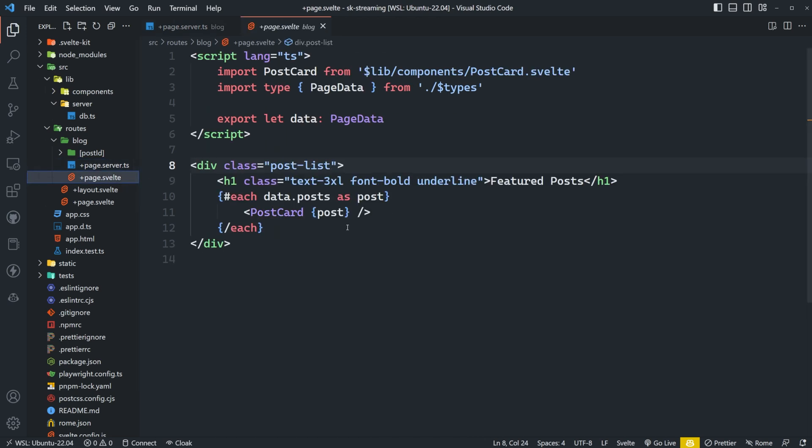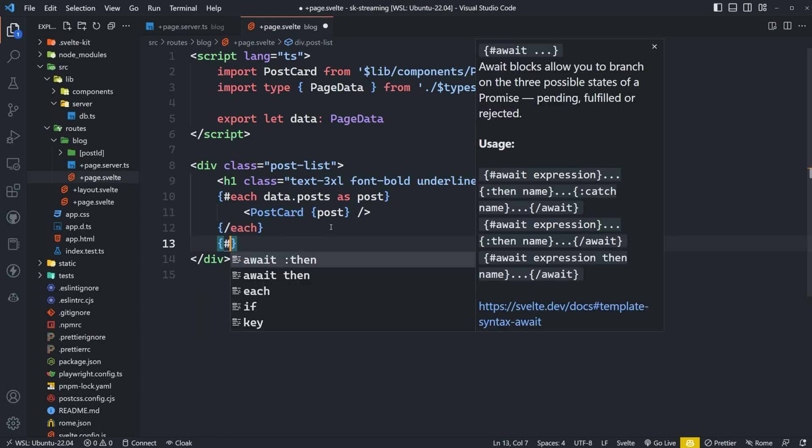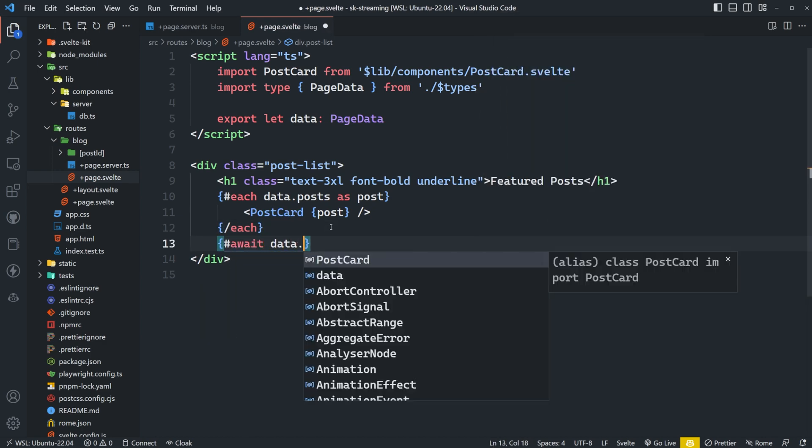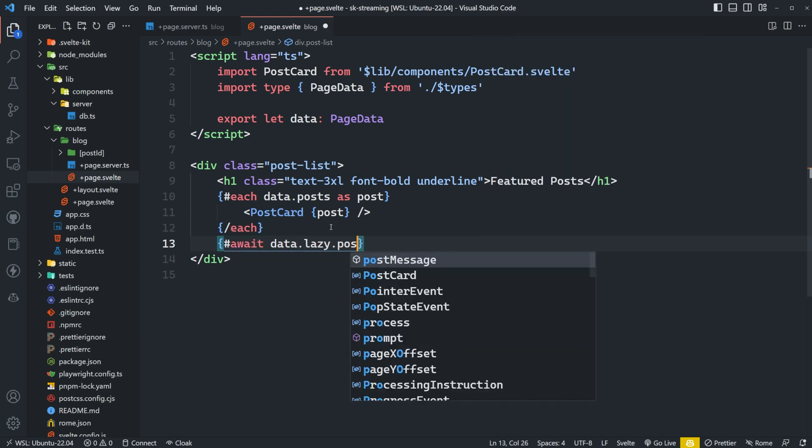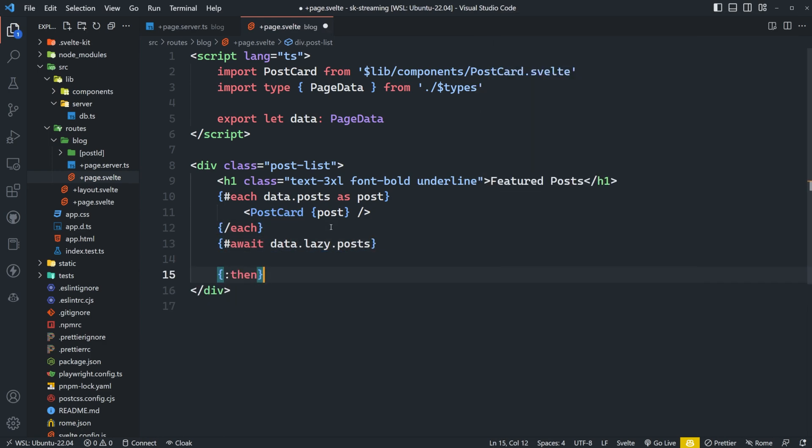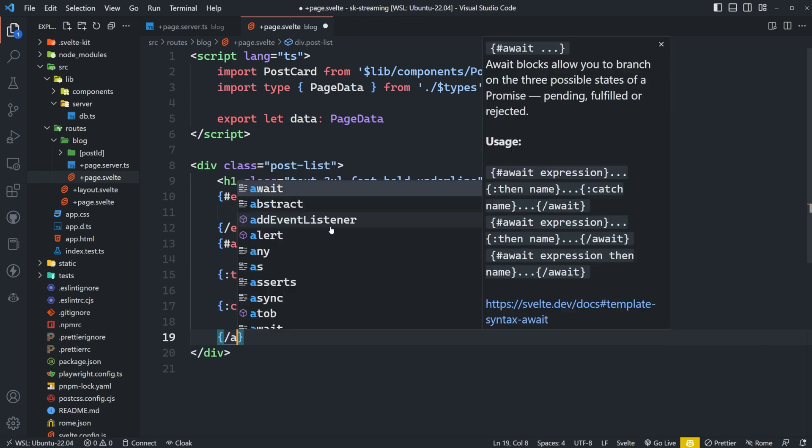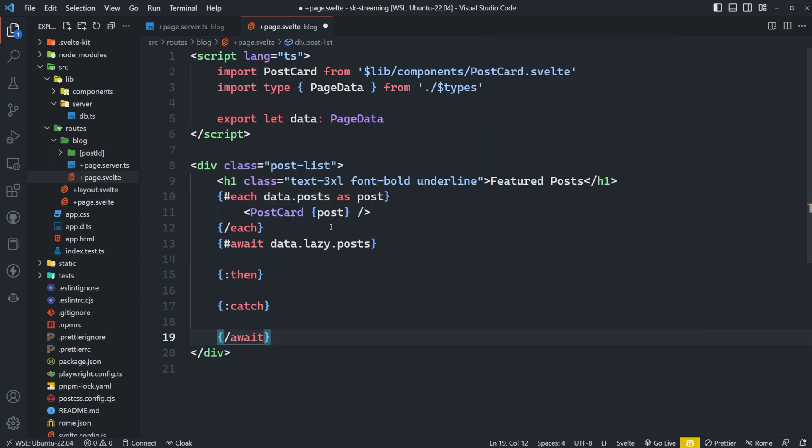So if I come in here right now, data.post just has those first 10. So we actually need to await the rest of them. So we can say await data.lazy.posts. We'll have a then. We'll also have a catch and then we'll close out of our await.